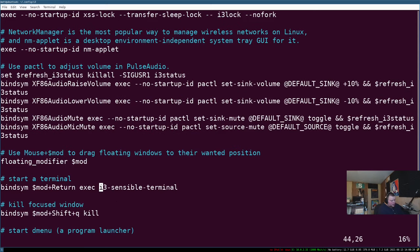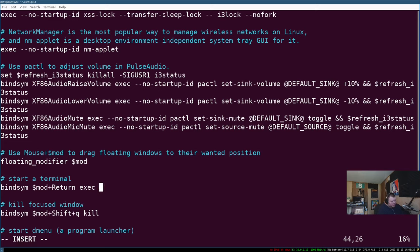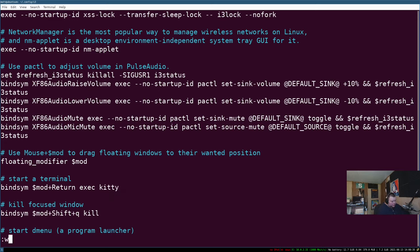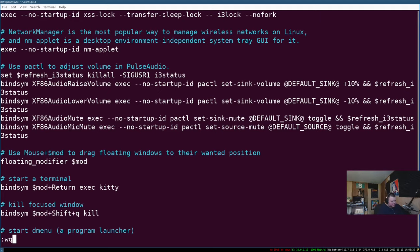The first thing we'll want to do is scroll down here where it says i3 sensible terminal. Now on this install of Ubuntu, I have the kitty terminal installed. So what I'm going to do is change this to kitty. So I'm going to change the end of the line, and I'm going to just write in kitty.